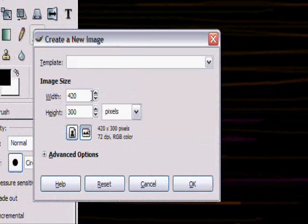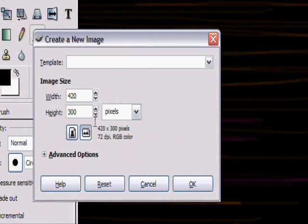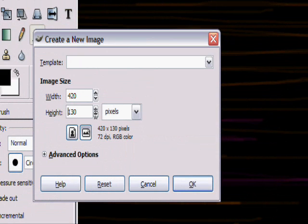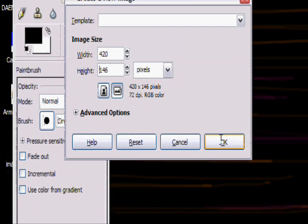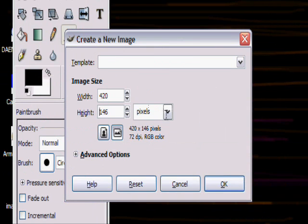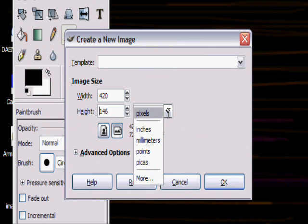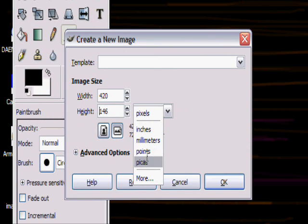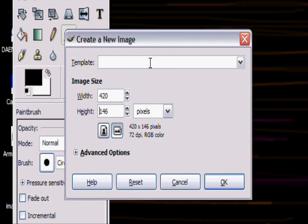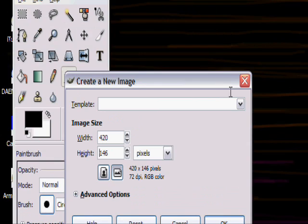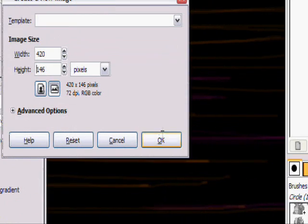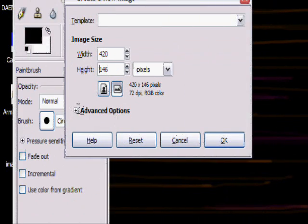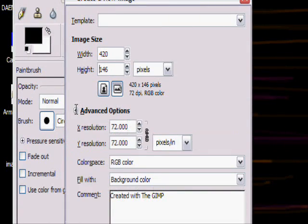Make the height, I think it's 150 for most forums, and 420 is a good width. Let's do that. Then make this set to pixels, not inches or picas or whatever. Just make it set to pixels.